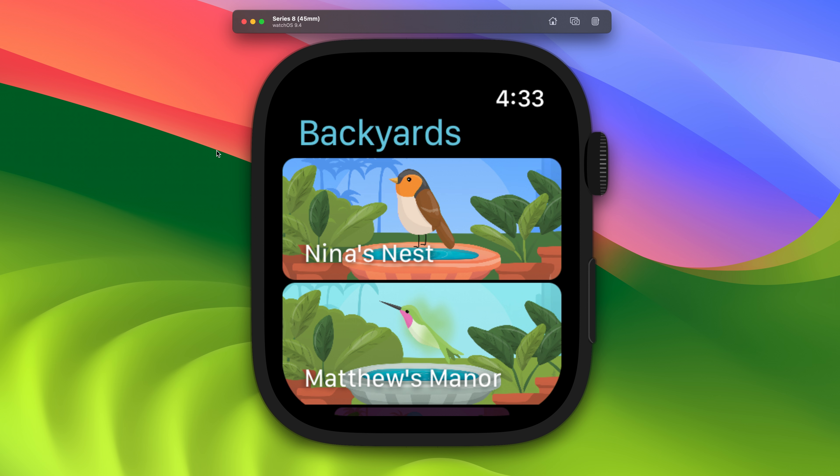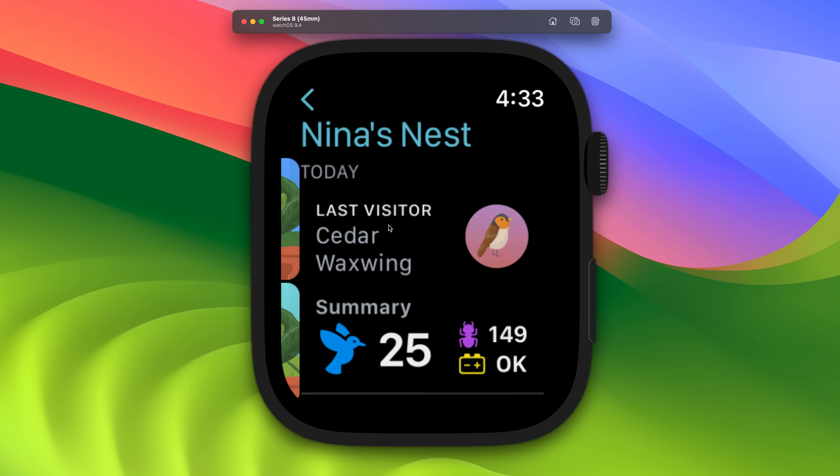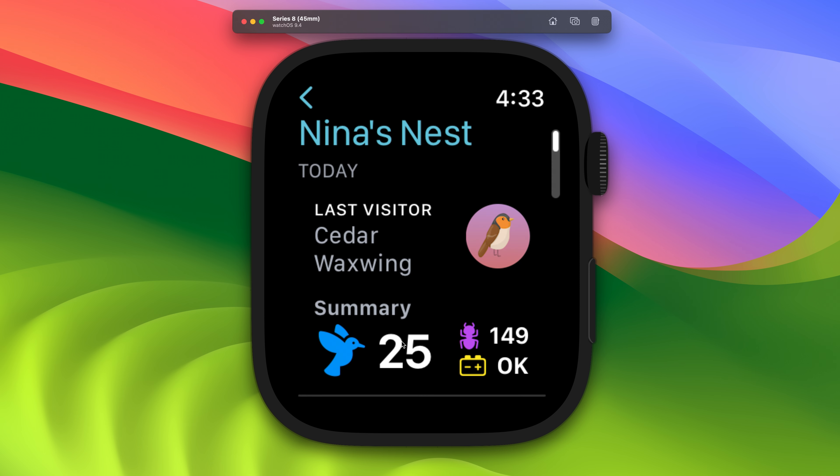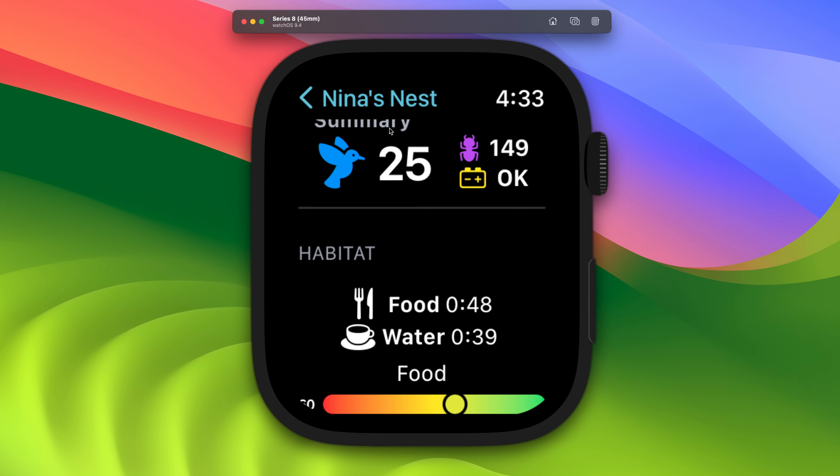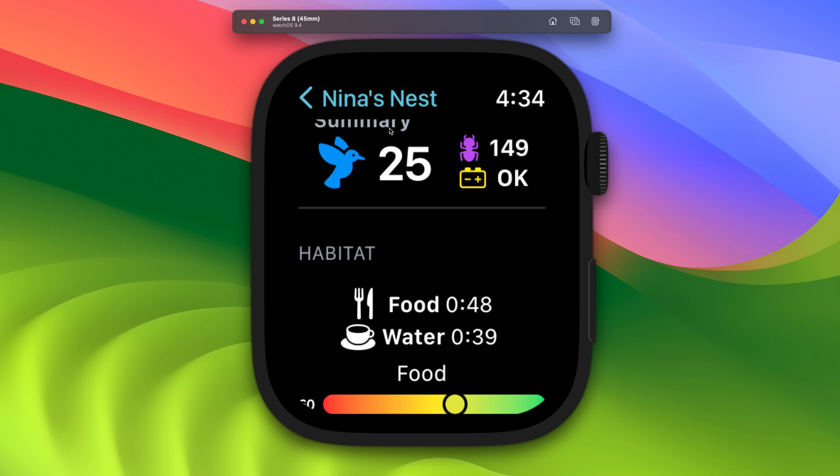Here is our current Backyard Birds app, built for and running on watchOS 9. We see the list of backyards, which transition to a backyard detail. First, let's build against the watchOS 10 SDK.